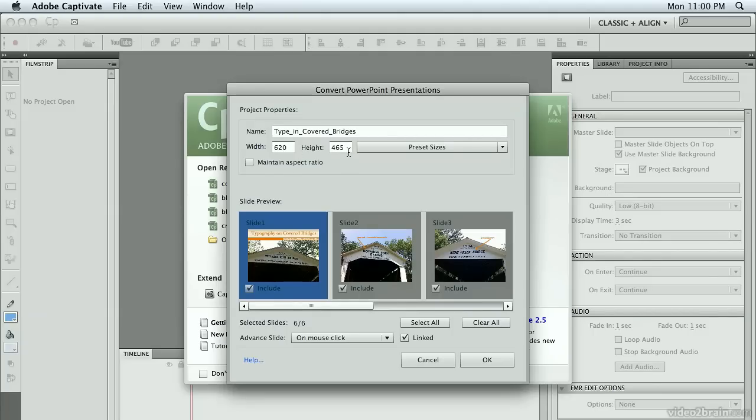It brings up the current size of the slides. And if I want to resize them, which I try not to do if at all possible, make sure you choose Maintain Aspect Ratio if you are going to do that, to help keep things in proportion.